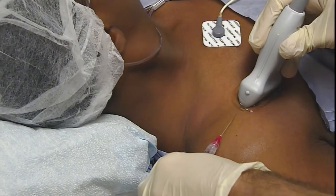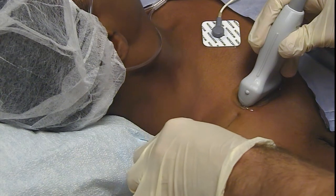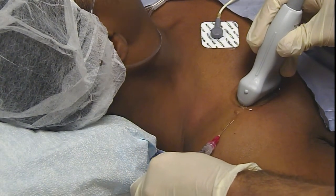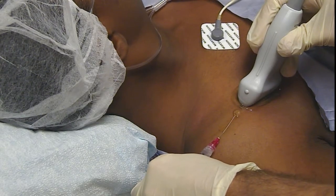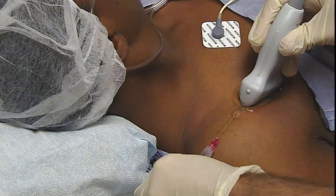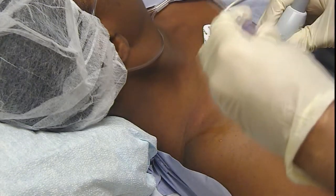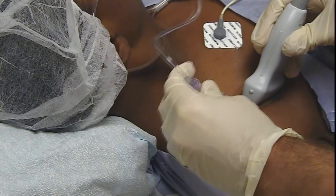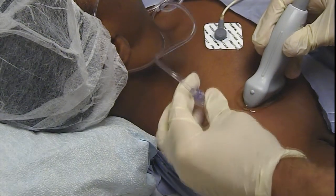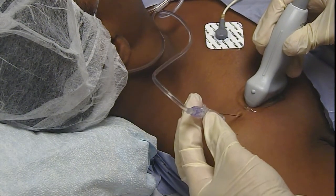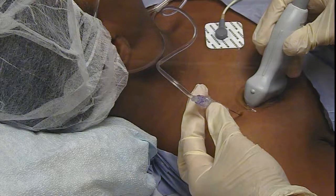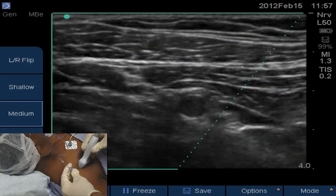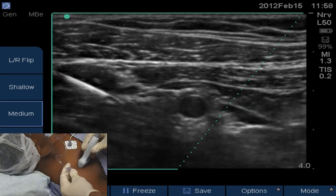You're going to feel a big bee sting — big pinch, big sting. I'm sorry. You're going to feel a lot of pressure. I can see the needle approaching very brightly from the left side of the screen there.